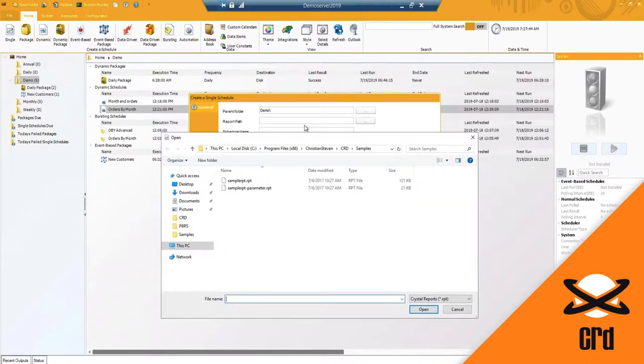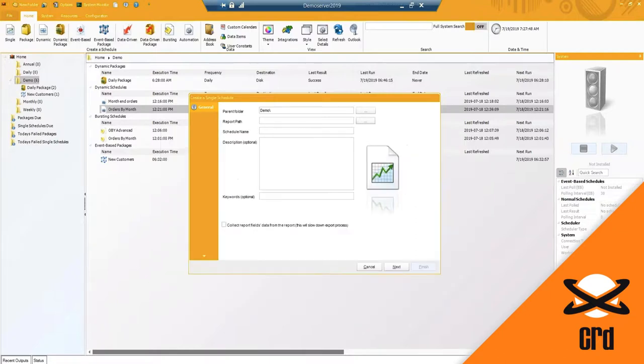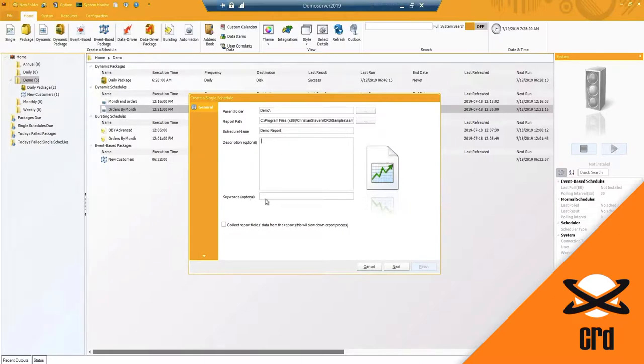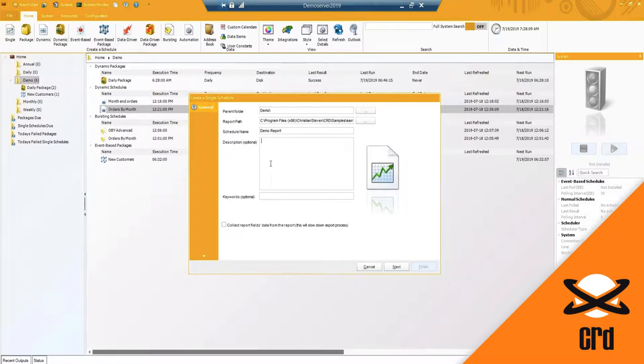I'm going to select my report path and I'm going to grab my crystal report. It does pre-populate the schedule name and I can change this which I will in this case. You'll notice you've got description and keywords, both of these are optional. If your crystal report has a description already embedded, that will automatically pull through as well.